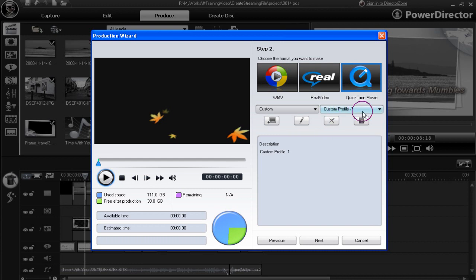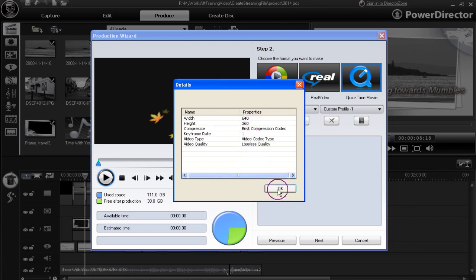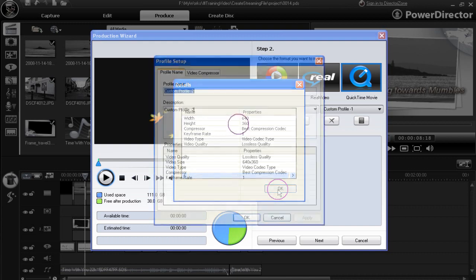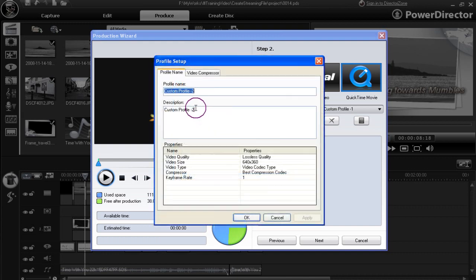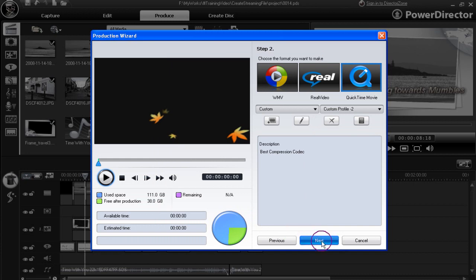We now have a custom profile. We can examine that custom profile just as we can examine any of the others, and it will give the information we want to know about. In the description area, we can change it to describe what we've got here, which is the best compression codecs. Then click OK. Then move on to the next stage.